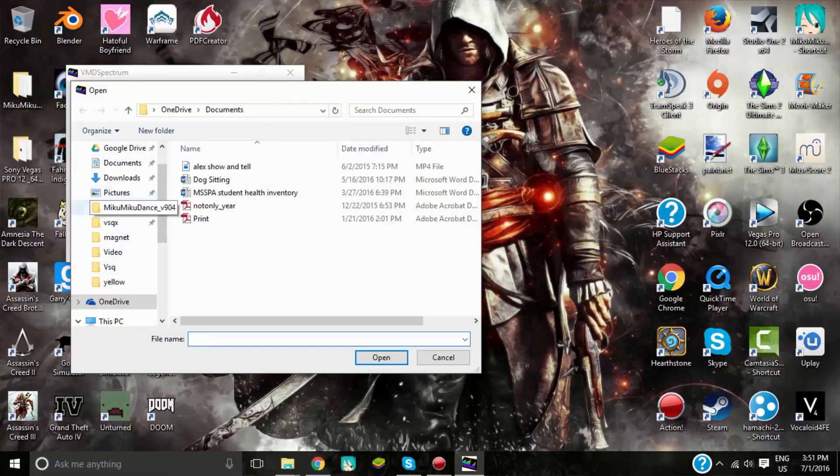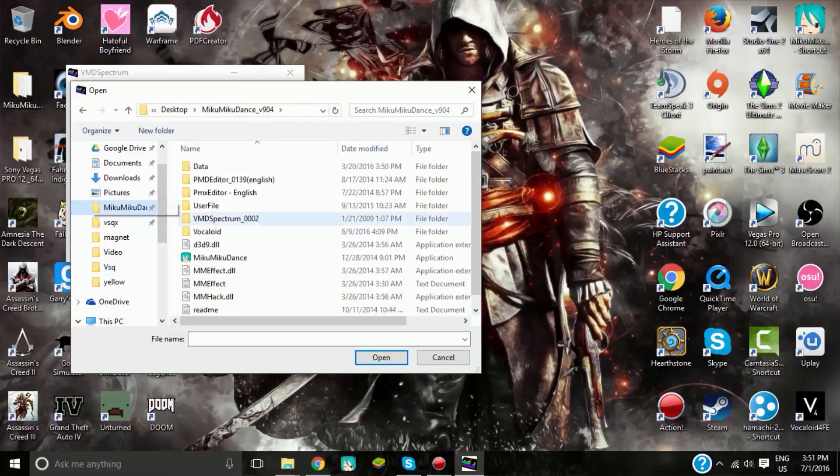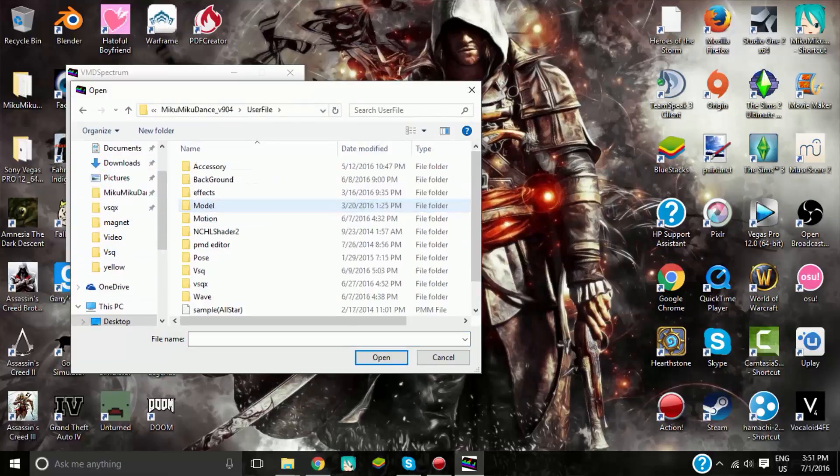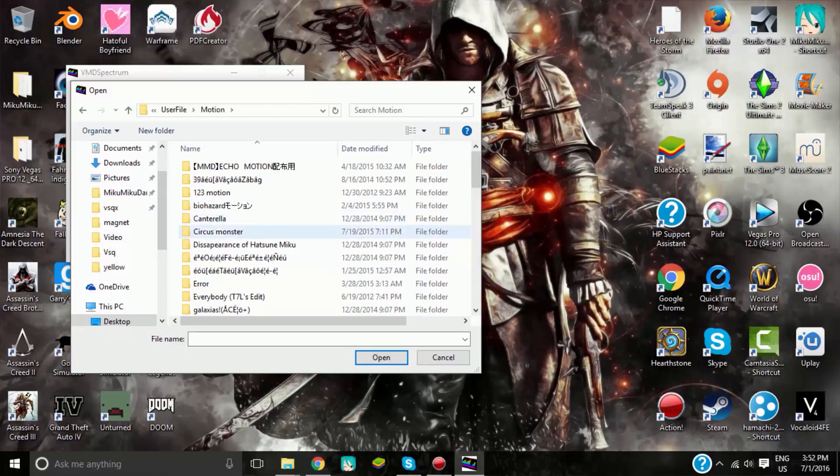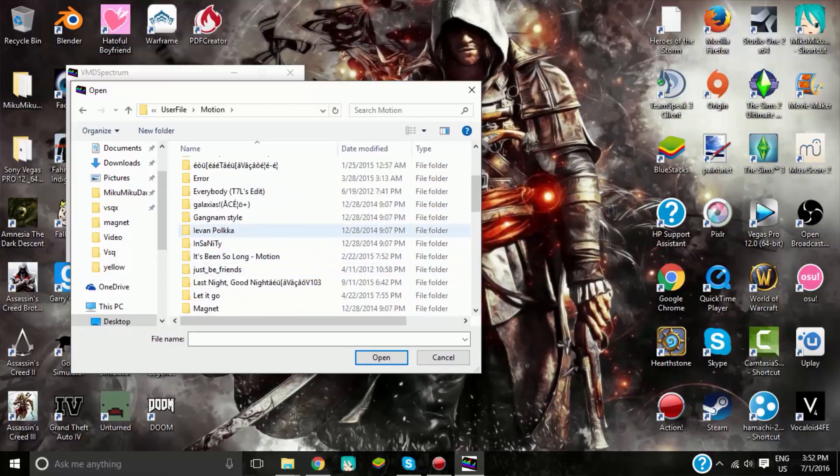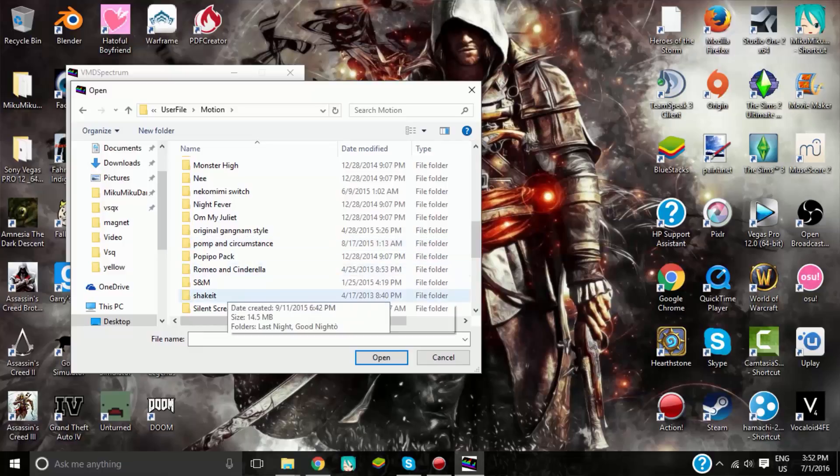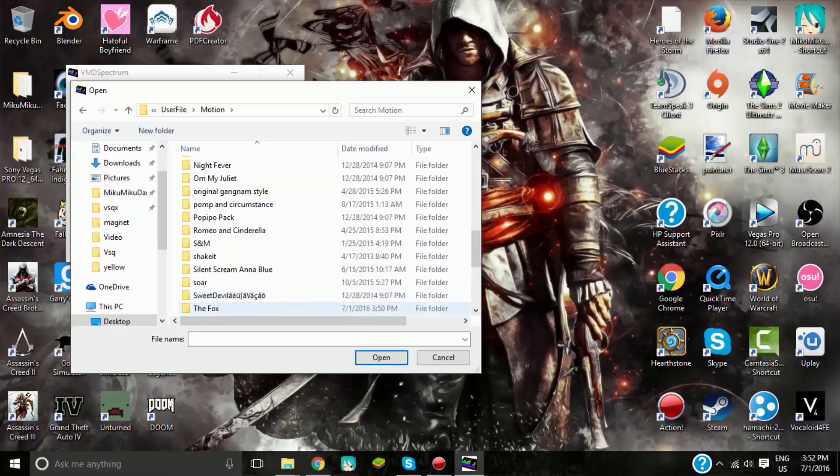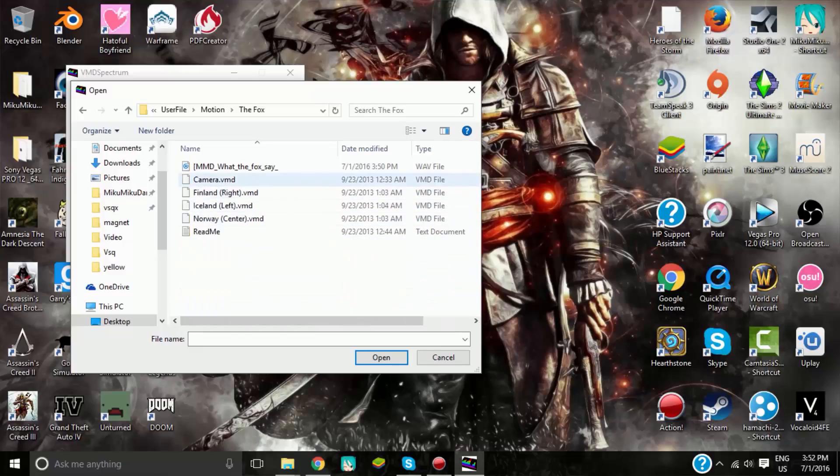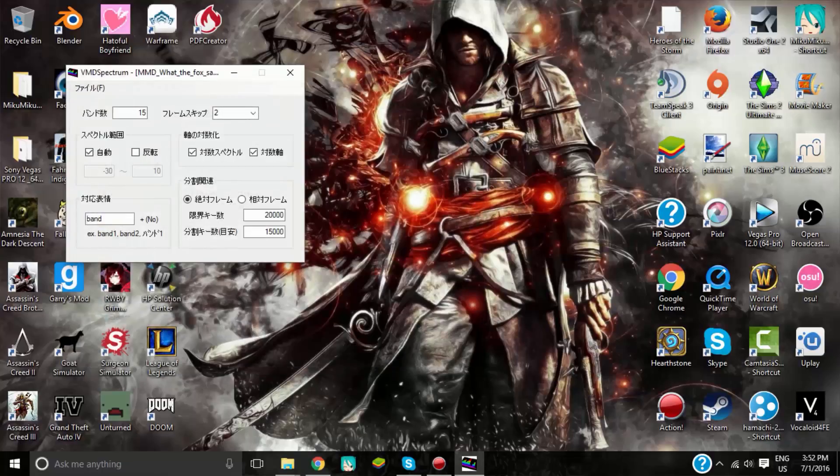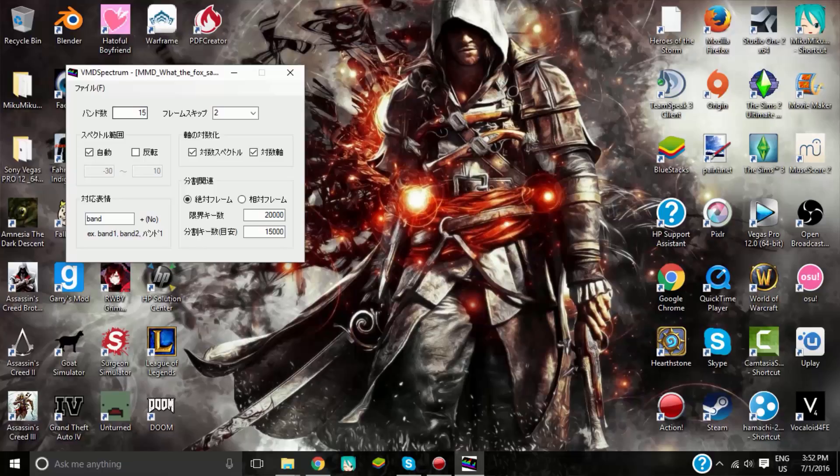Then you want to go and get the music file that you actually had that you want to convert. Okay, so you want 15, 2, yep, yep, yep.